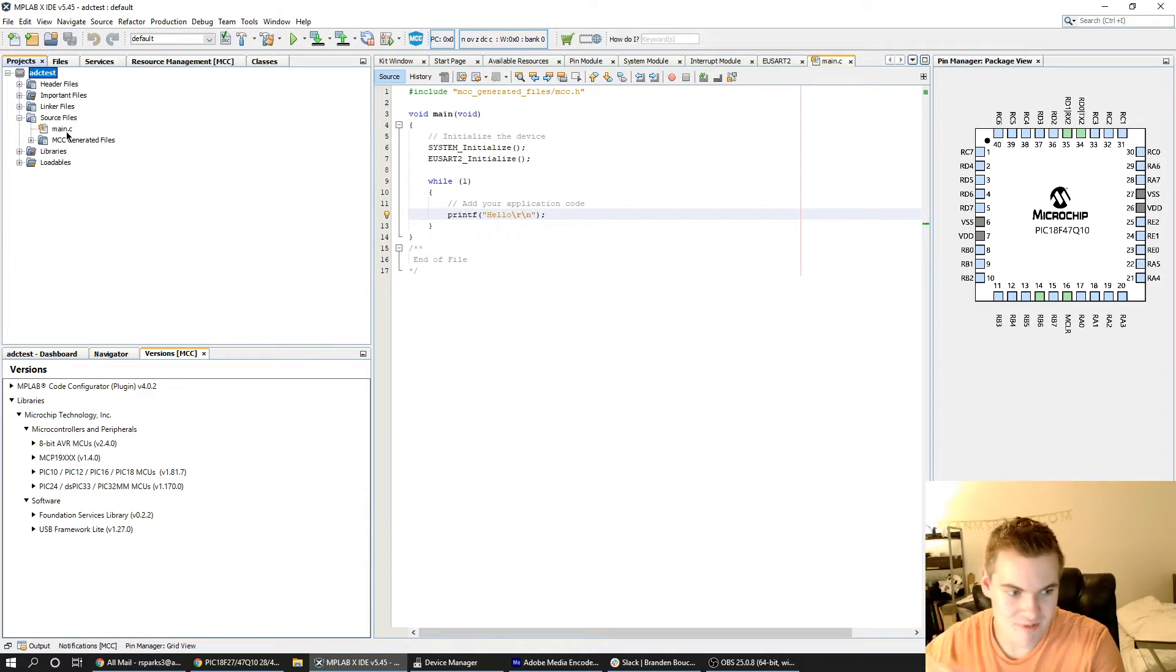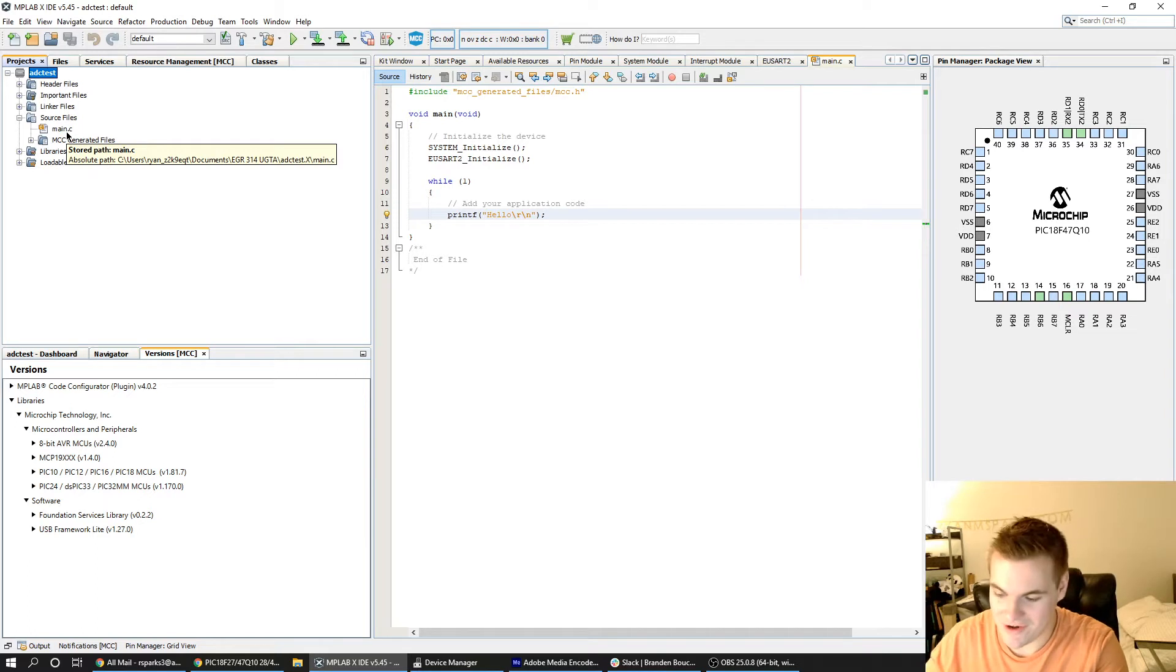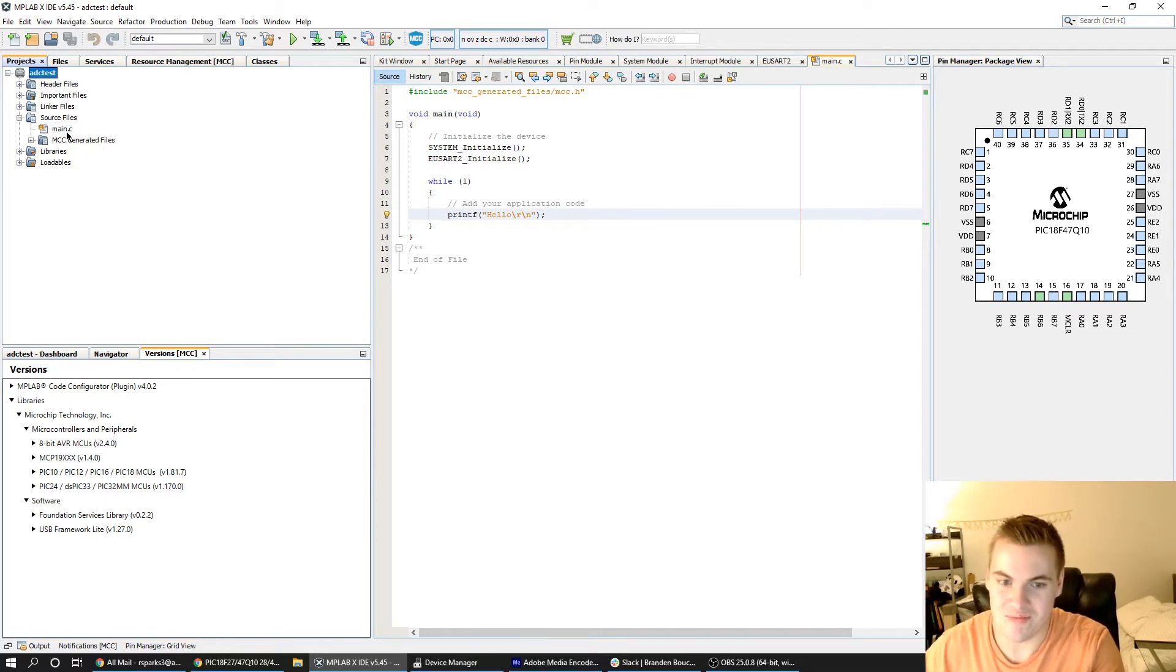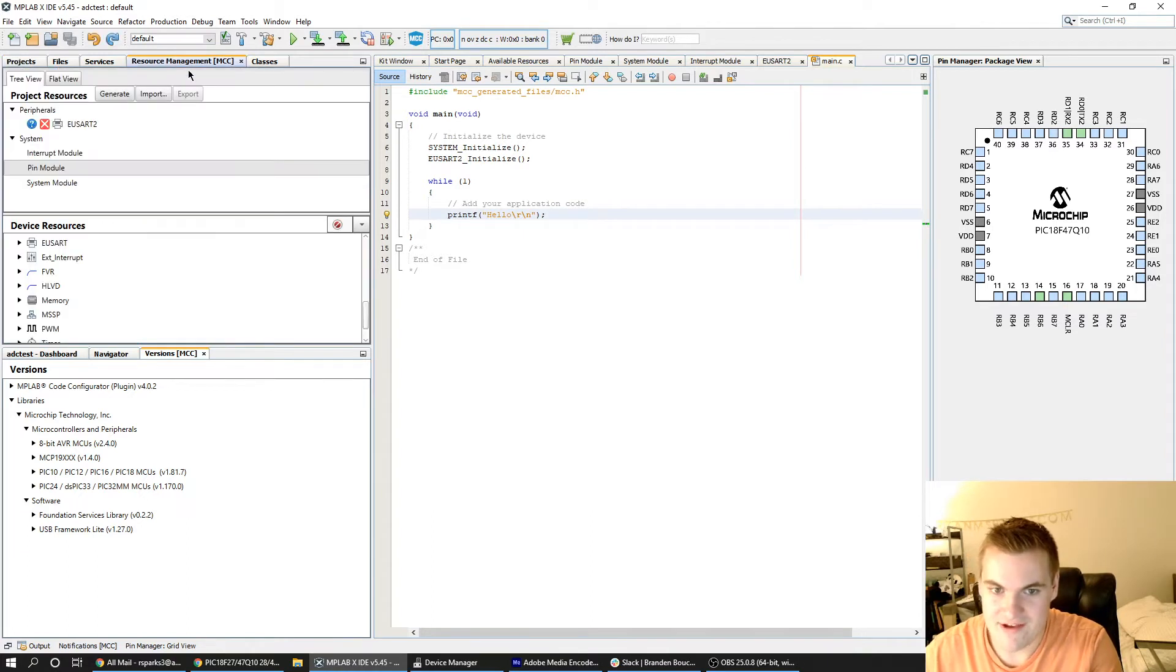So we're just building up - I like to talk about building up layers of abstraction in terms of getting your code to do the simplest things first. So first you can print USB. Now I want to read from the ADC.